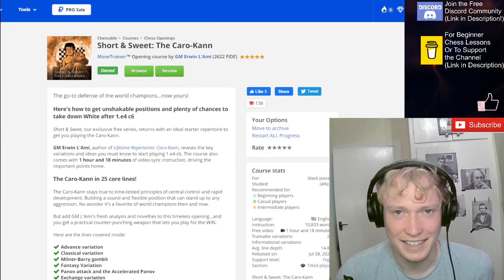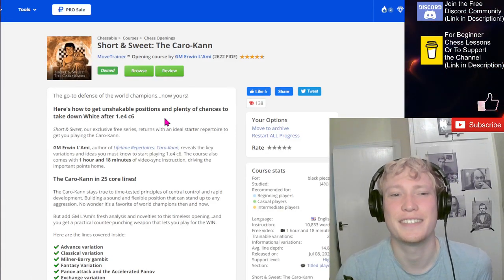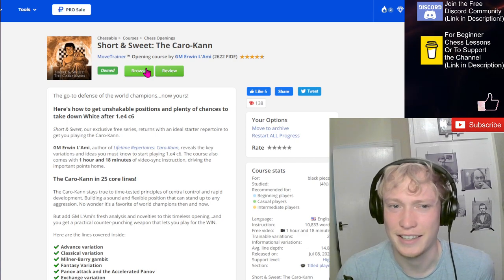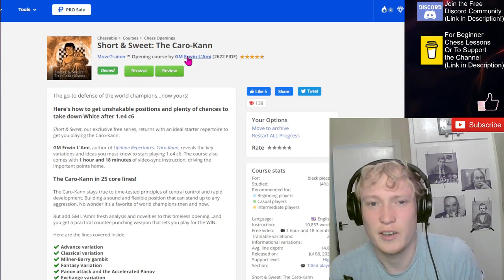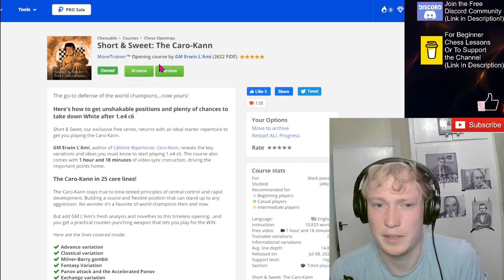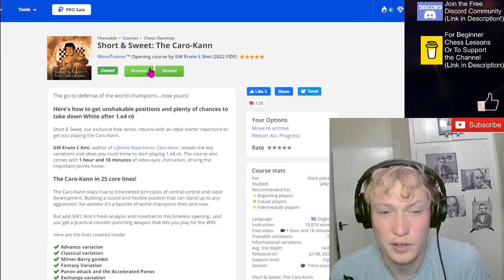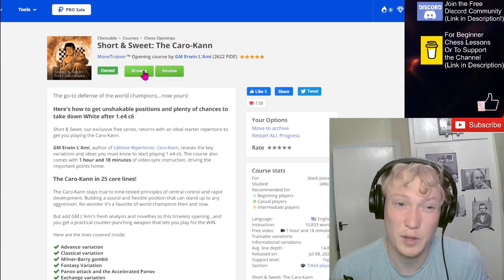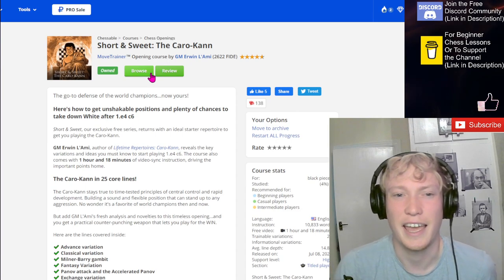Hi guys, today I take action to move away from the Sicilian, learn some Caro-Kann theory by studying this course by Grandmaster Erwin La'Ami. It's a free course, so I think it'd be okay with me covering this on the channel.